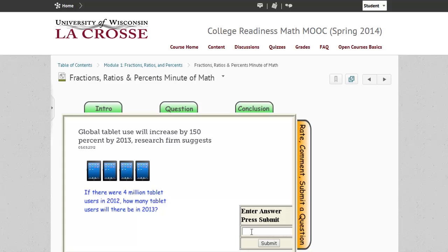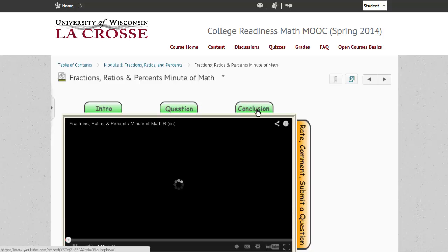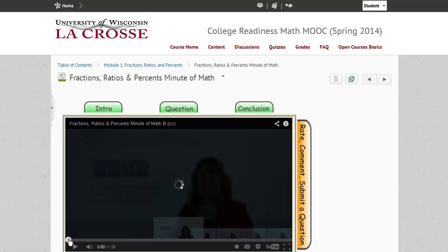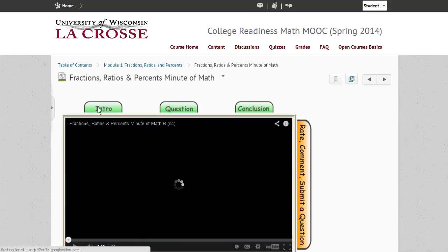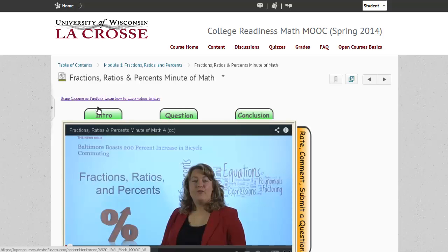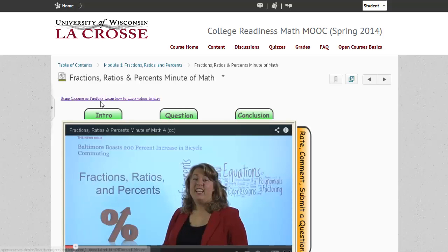Upon completion, you can select the Conclusion tab where the instructor will walk you through the solution process. If you're having trouble viewing the videos, you might want to select the link right above the video. After viewing the Minute of Math, you are ready to move on into the subtopics.